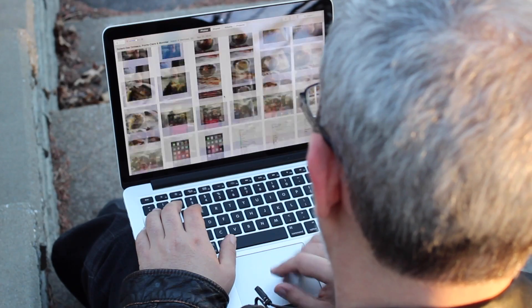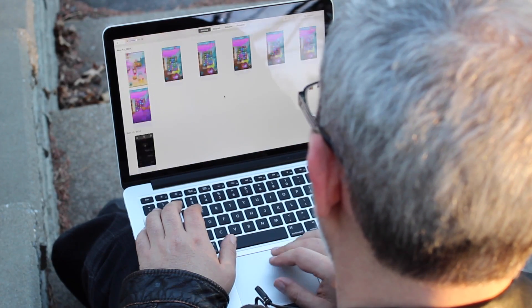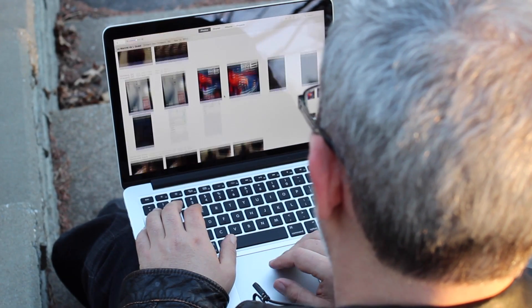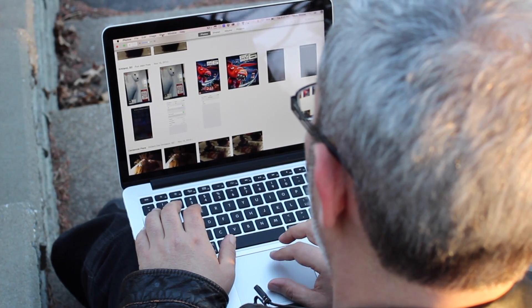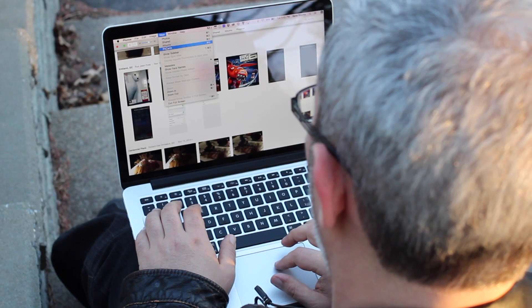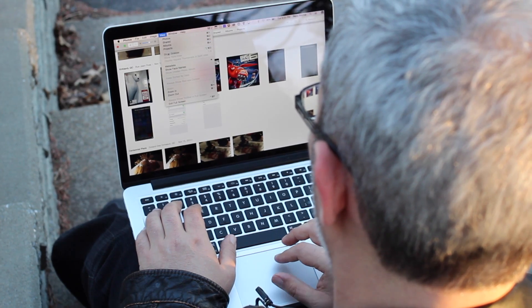Once they're imported, you have all similar sorts of organization that you have on your iPhone or iPad, where there are year views, collection views, and moment views. You can add keywords, you can search for them — it's got a pretty Spotlight-like search engine.